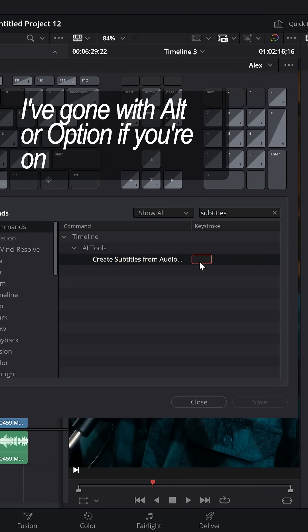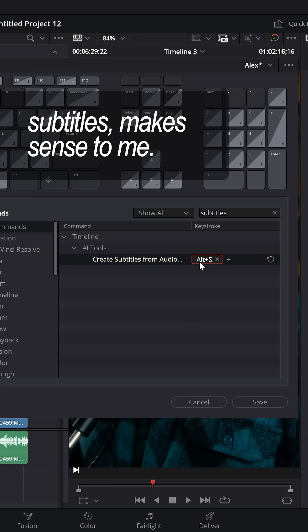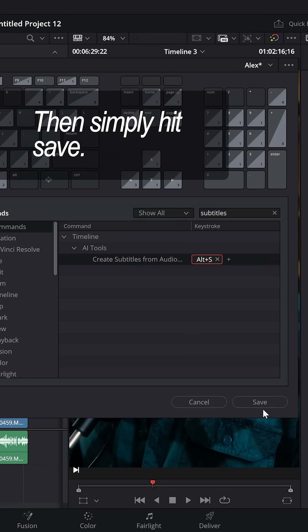I've gone with Alt — or Option if you're on a Mac — and S, because that's not currently taken. S for Subtitles makes sense to me. Then simply hit Save.